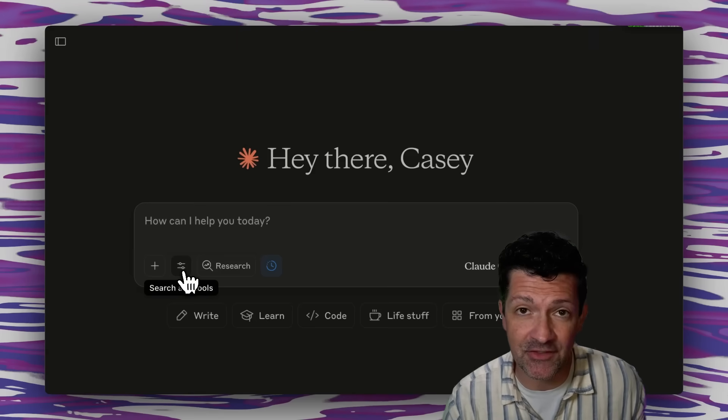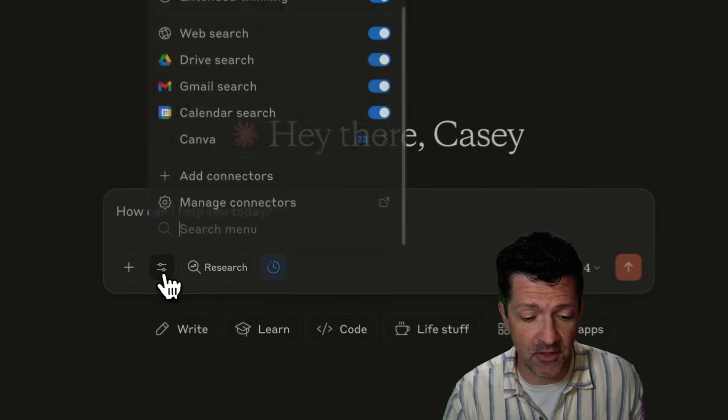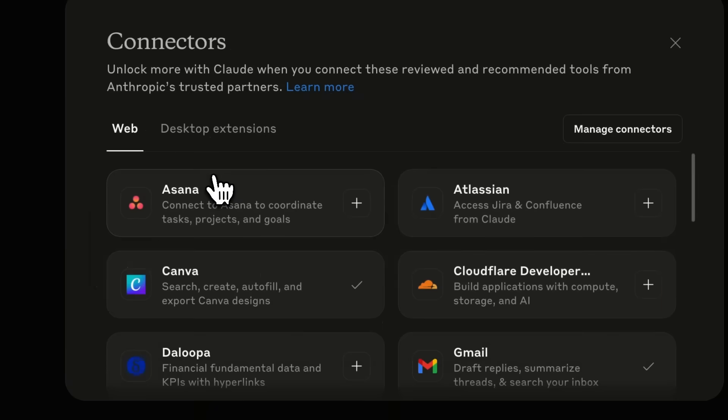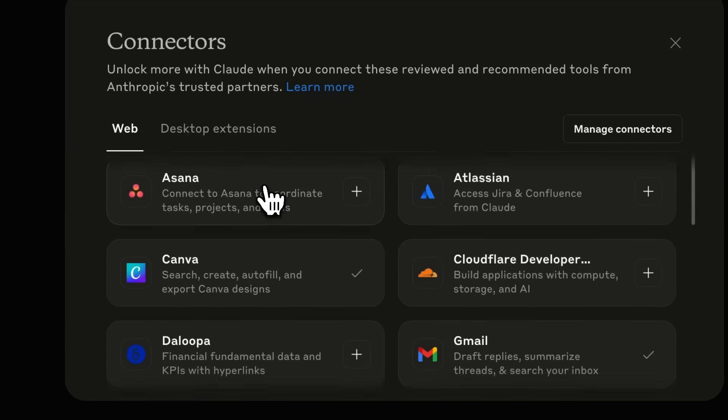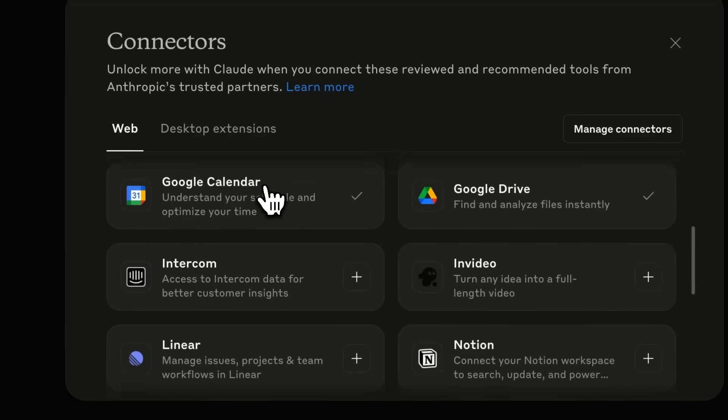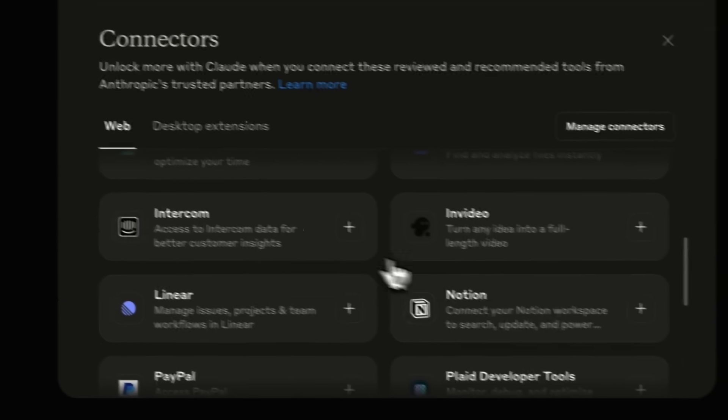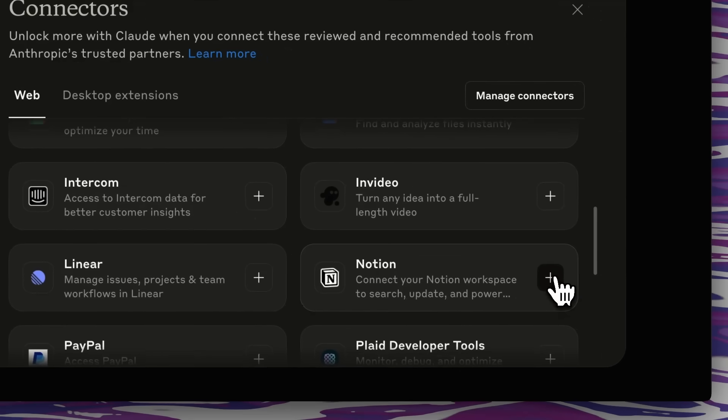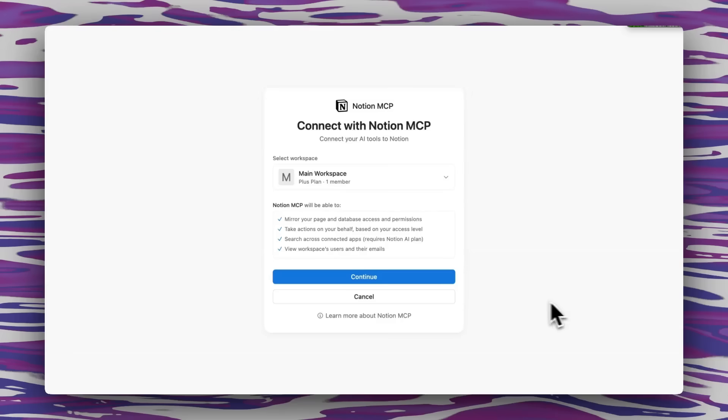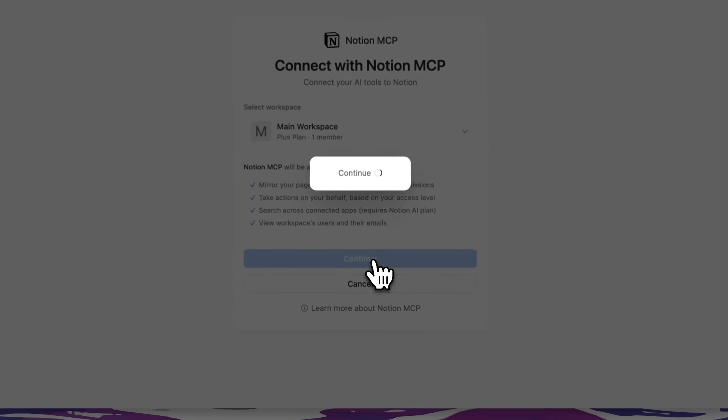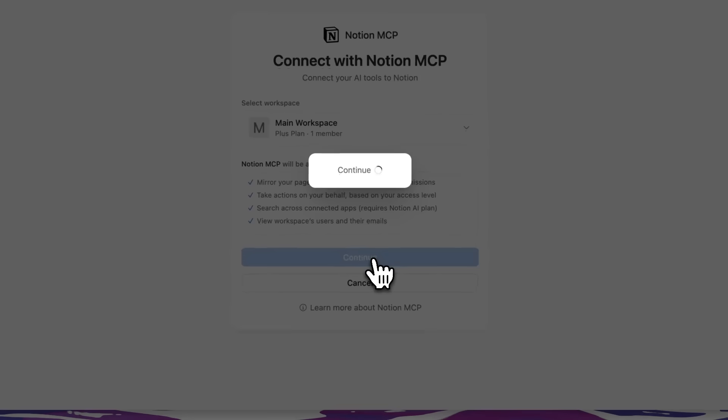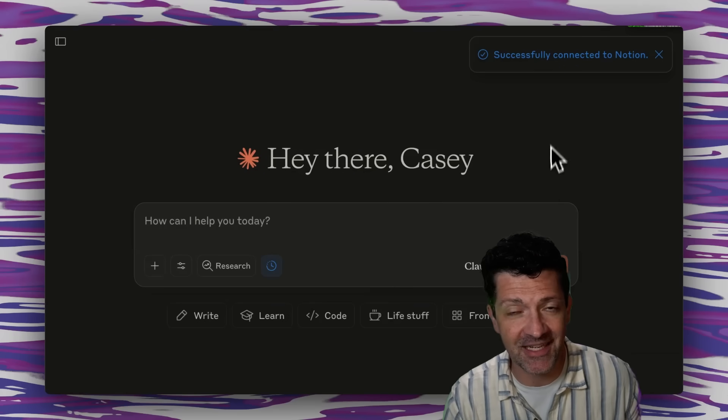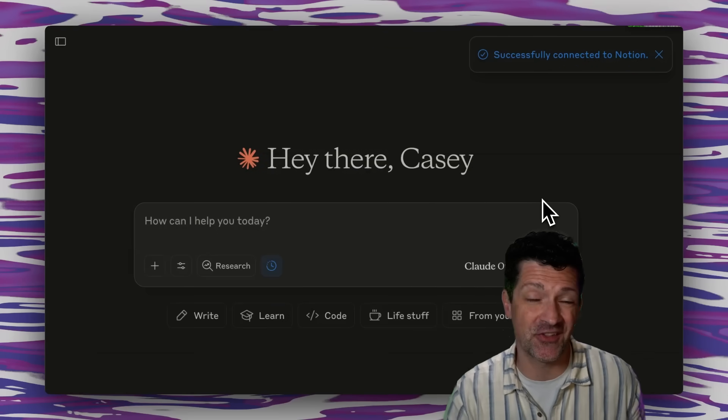Let me show you how easy it is to install one of these. I've gone ahead and uninstalled my Notion, but I'm just clicking into here. And I'm going to find Notion. I'm going to click this Connect button. It's opening my Notion. I click Continue. And there you have it successfully connected to Notion.